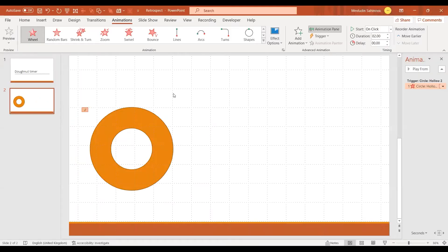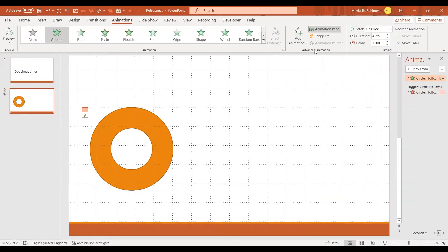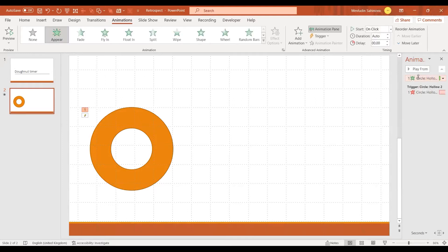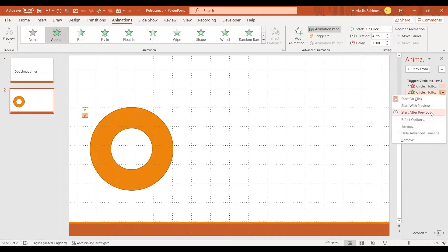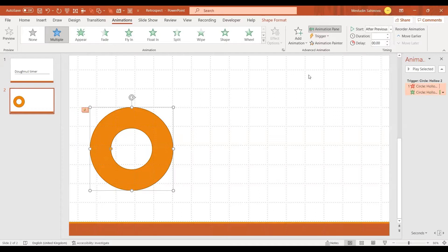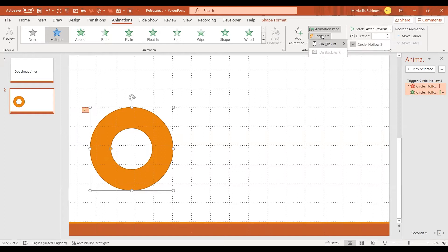As you can see, there is no animation at the end — it doesn't reappear — so I need to add something to make sure it appears again. I move the new animation below the trigger and select Start with Previous, so once my animation runs out it's going to show me the donut shape once again.